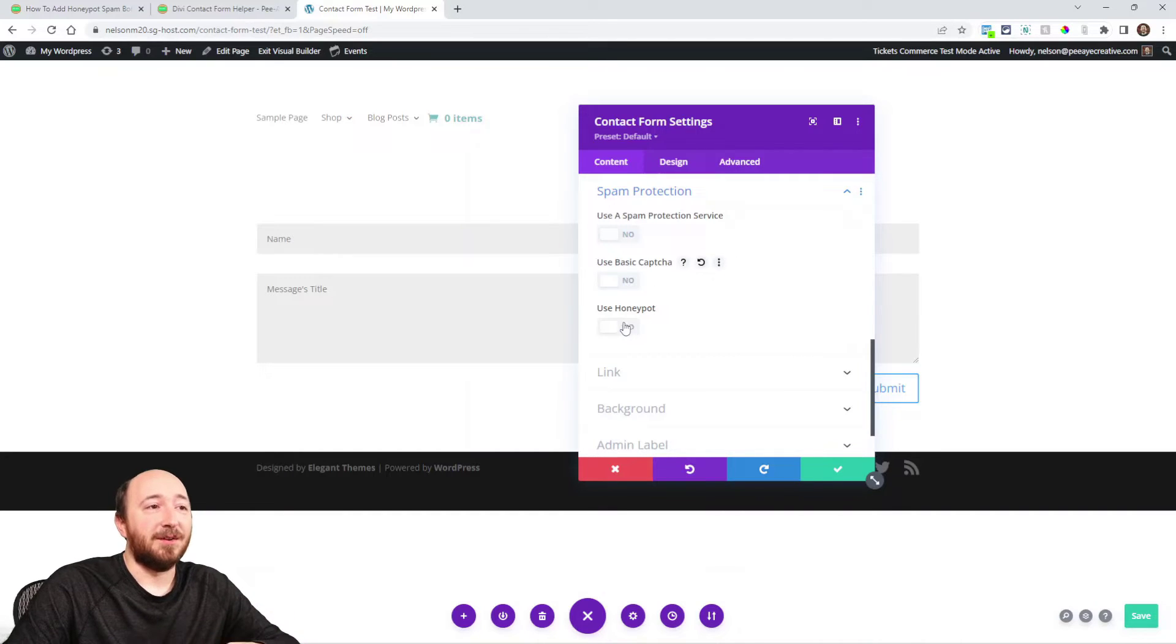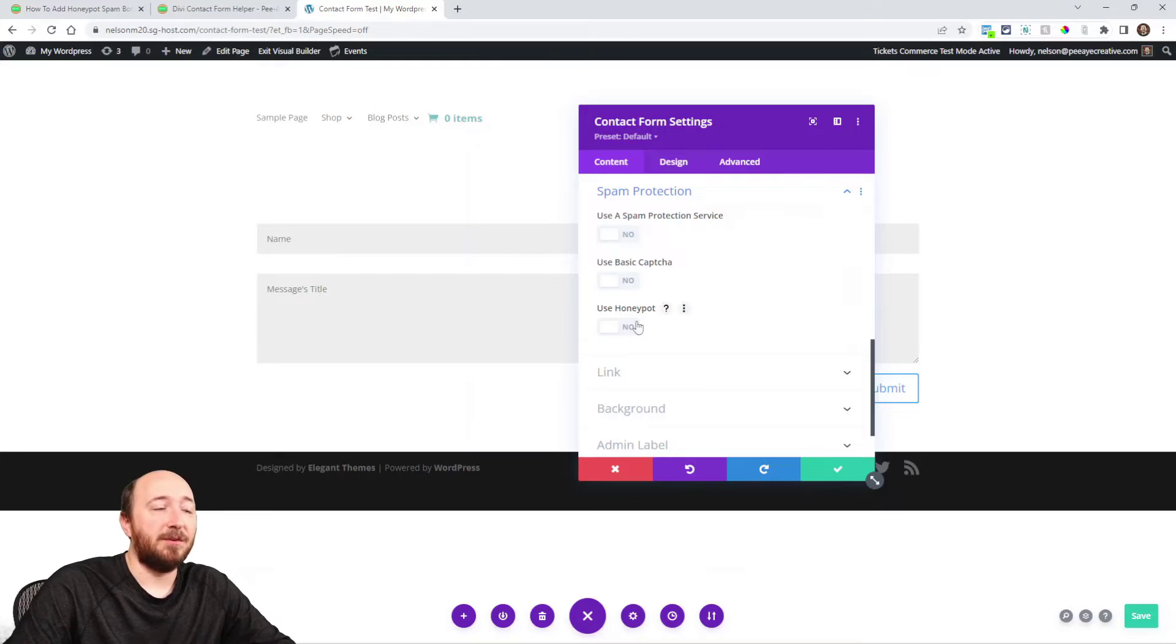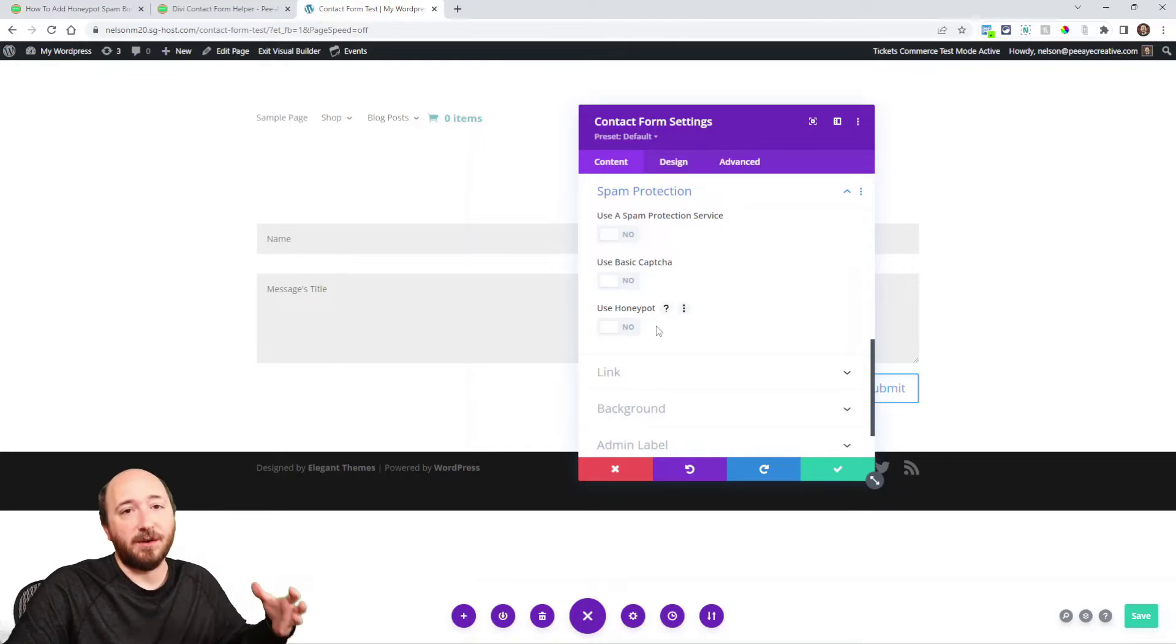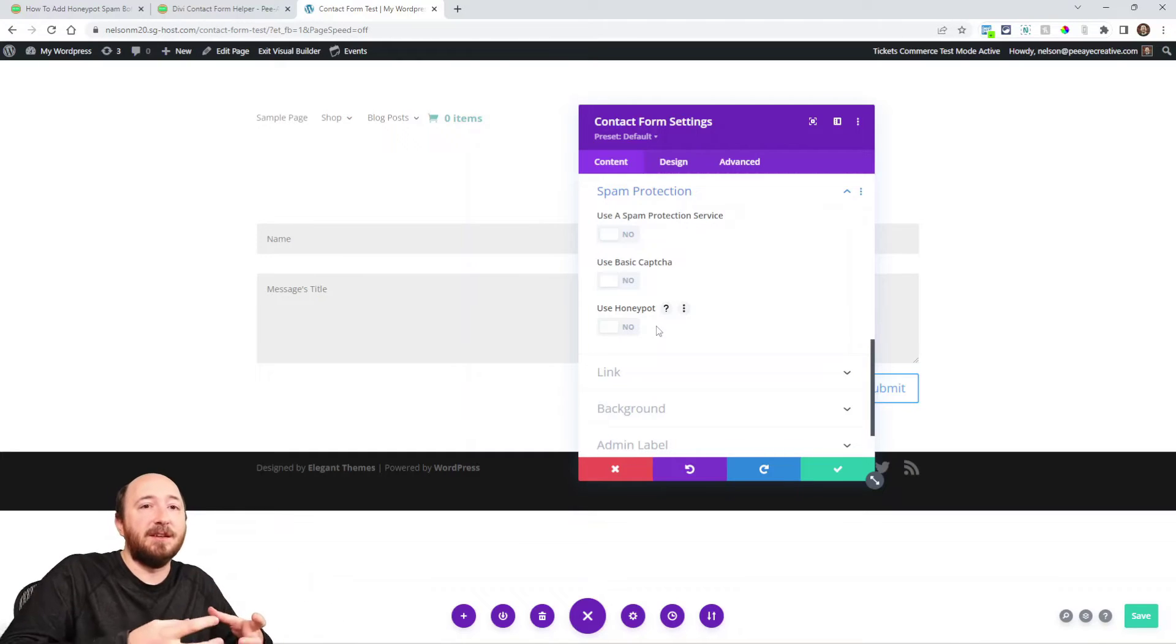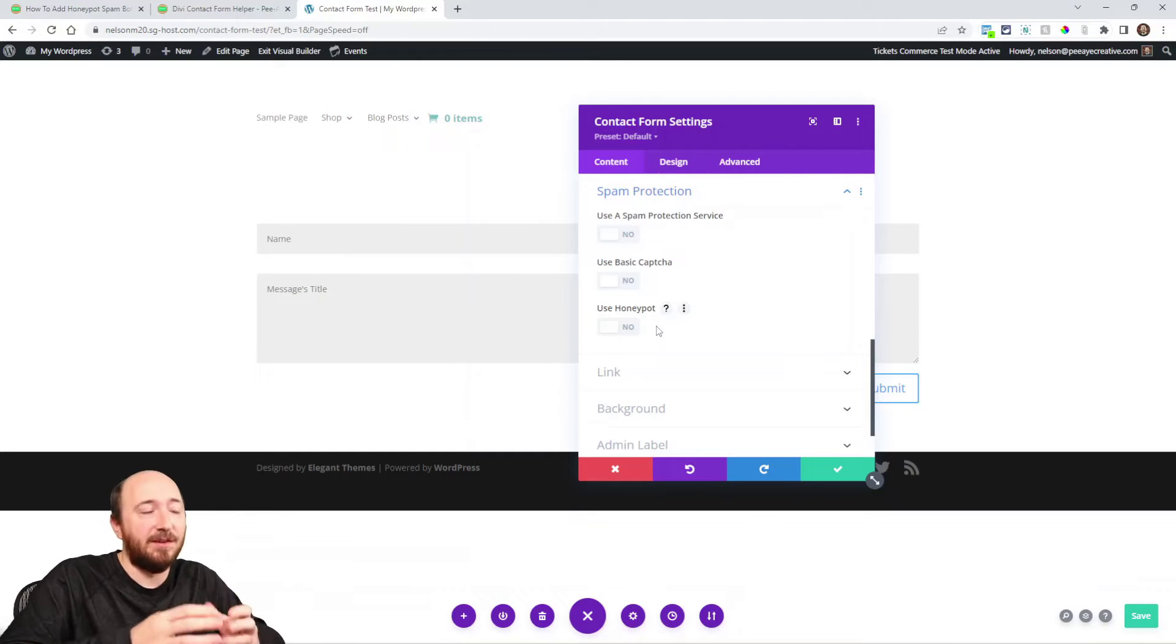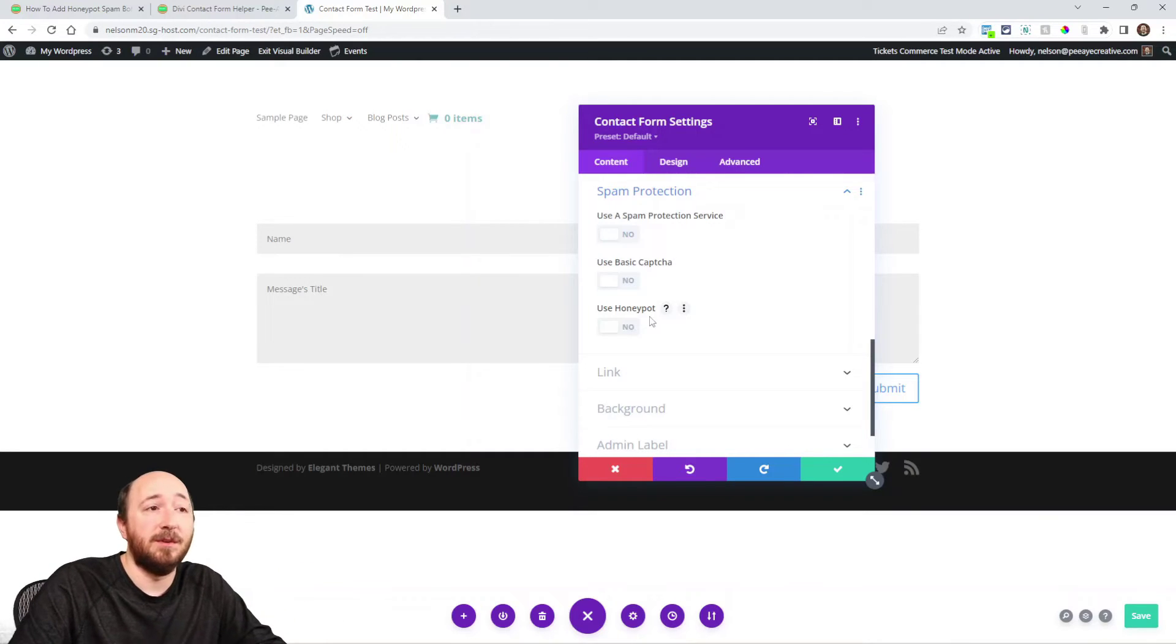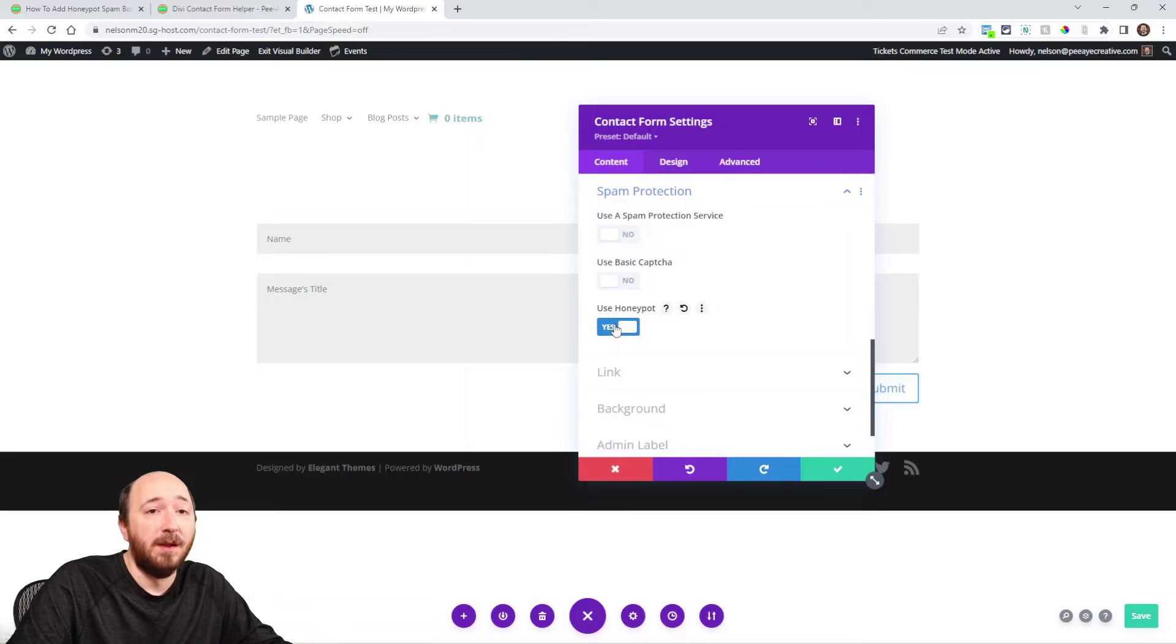But then our last one here - 'use honeypot'. This one is added by our plugin, so when you install the Divi Contact Form Helper we're injecting settings into the existing module and this is one of them. So just turn it on.